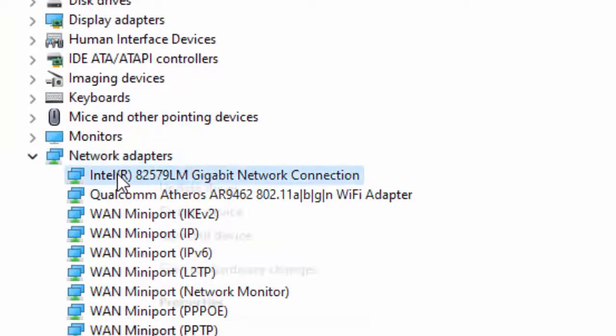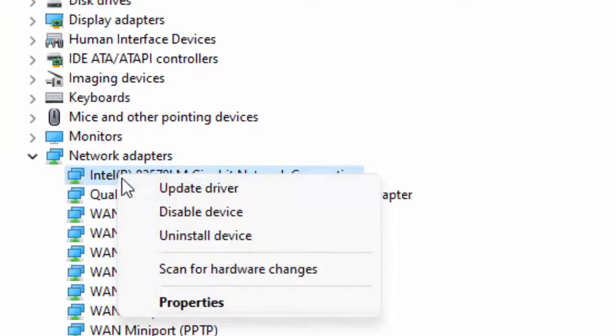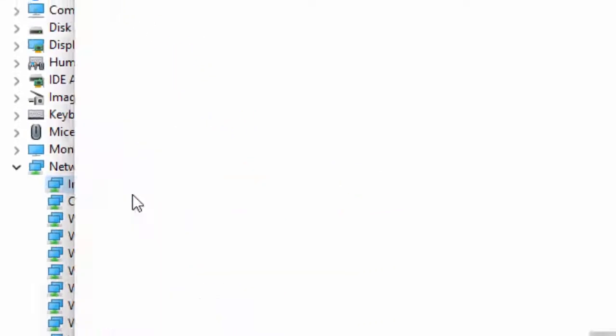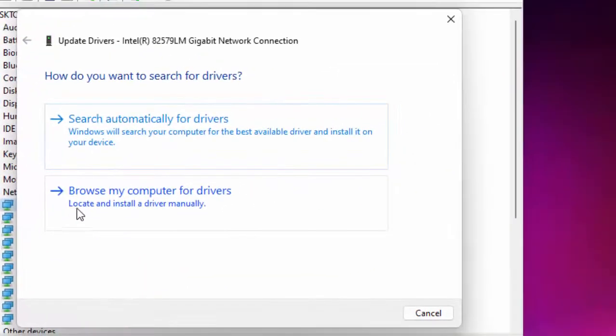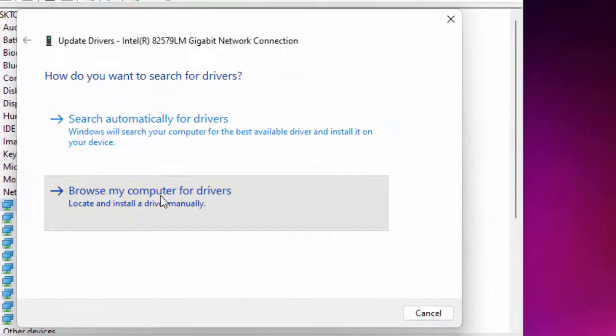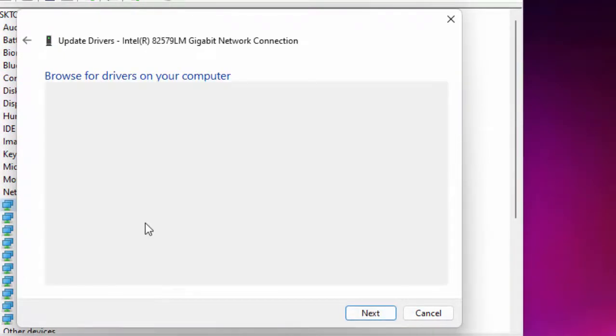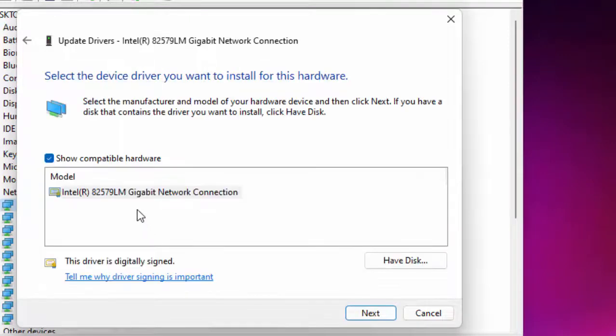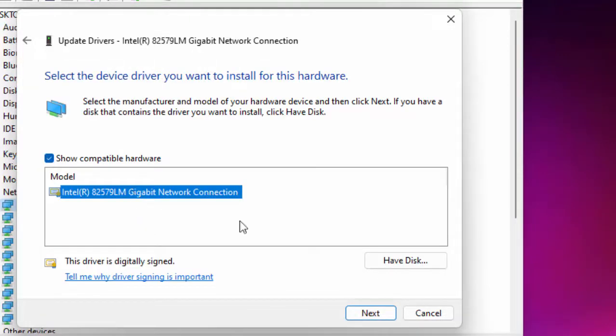Right click on the driver and select Update Driver. Select Browse My Computer for Drivers, then select Let Me Pick. Select the driver and click on Next.